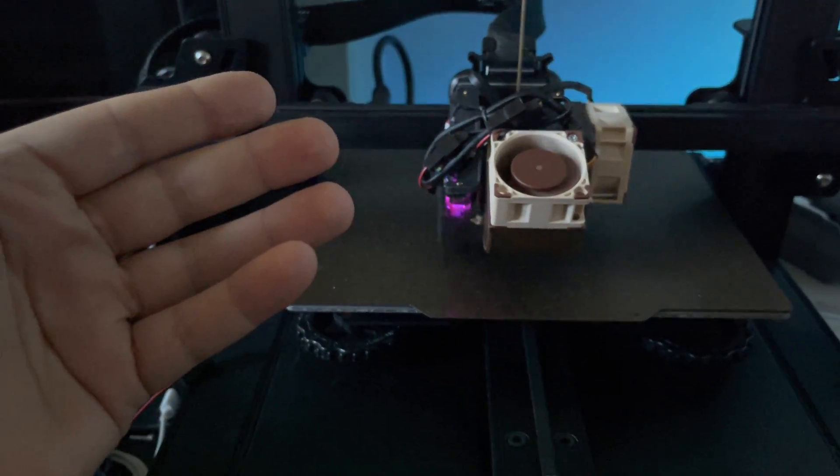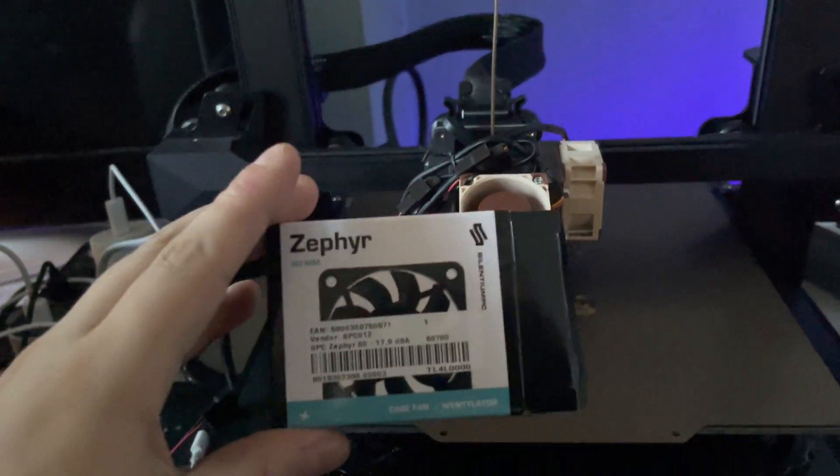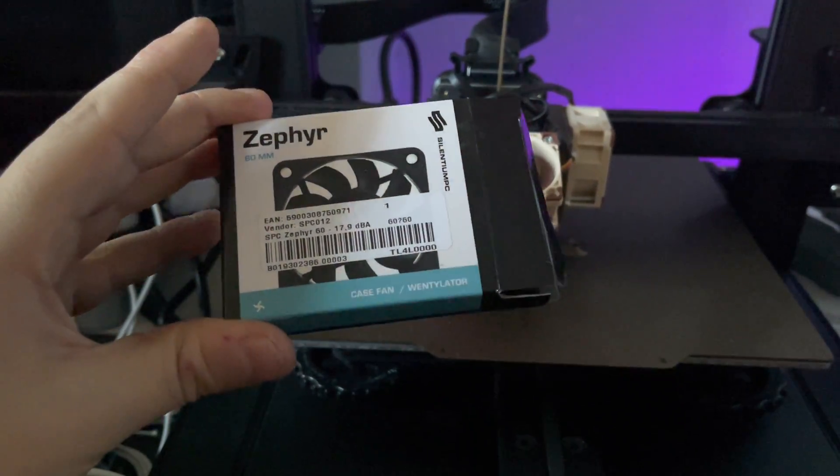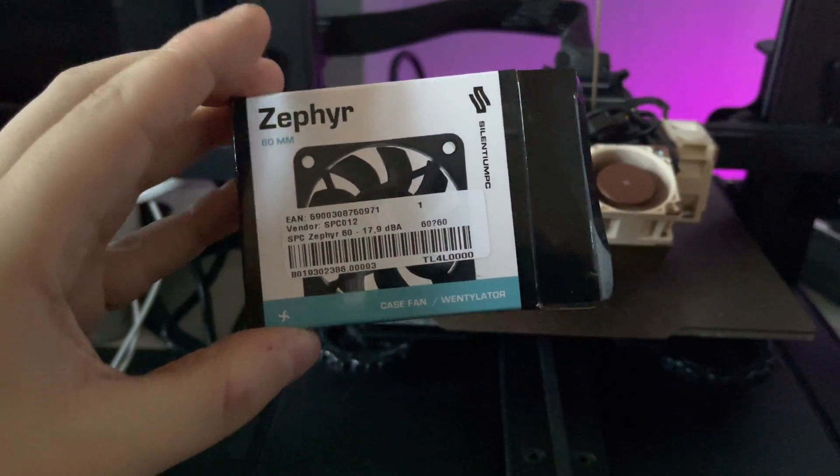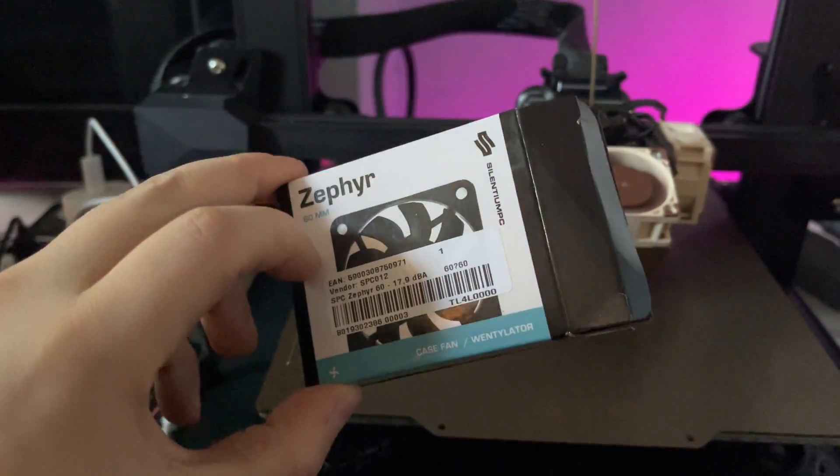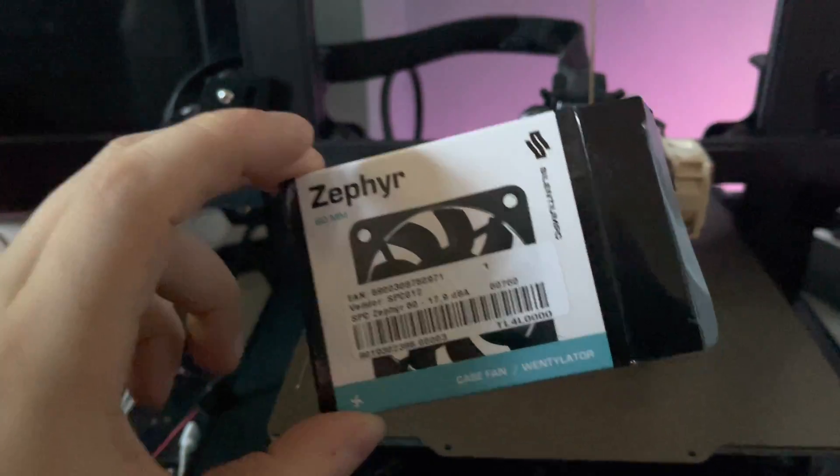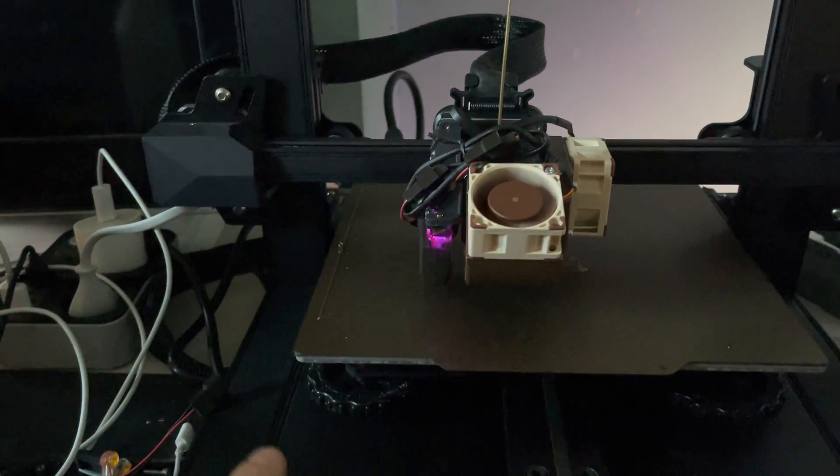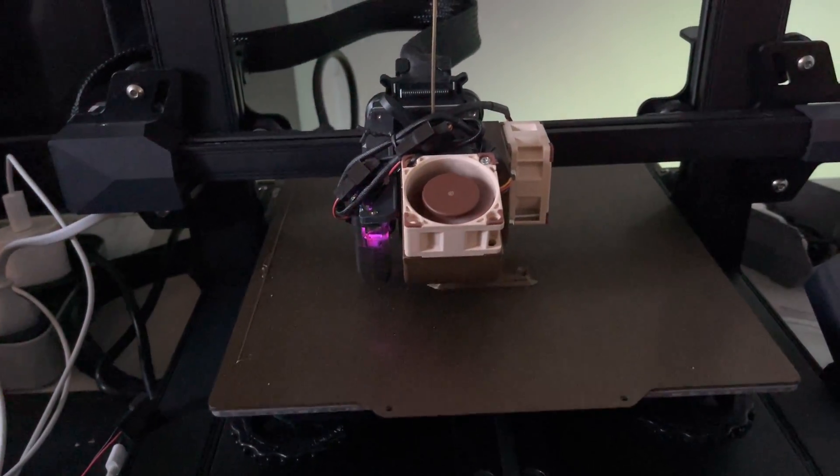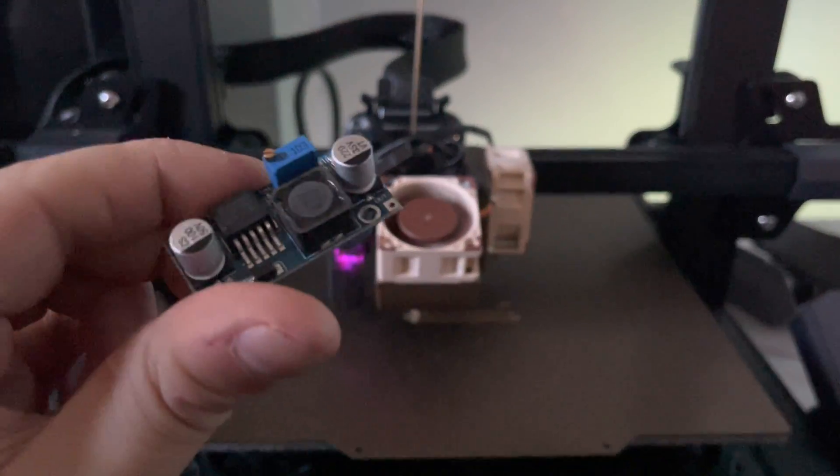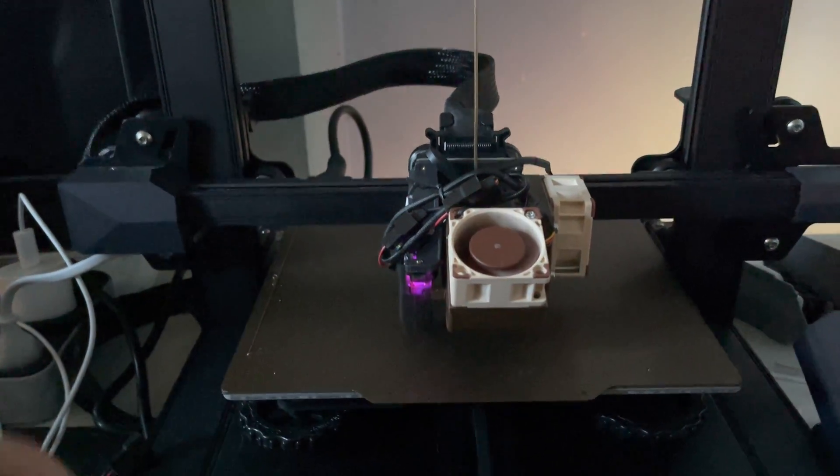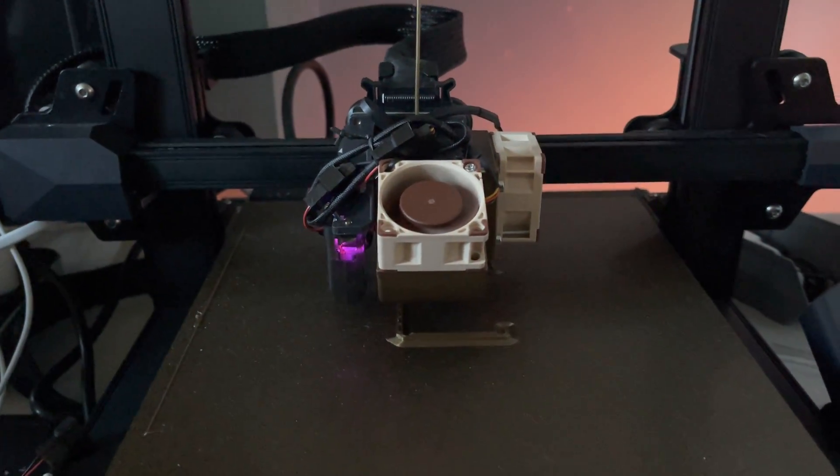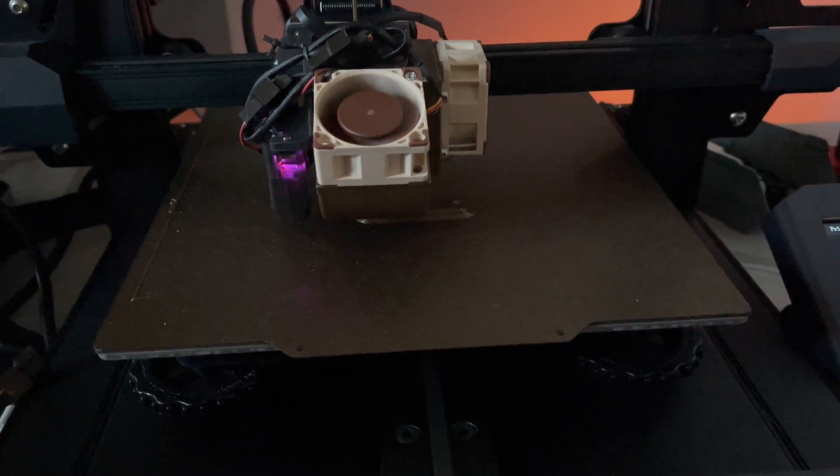I'm going to install these silent fans from Zephyr on the motherboard and on the PSU. And on the motherboard I'm going to use a converter to step it down from 24 volts to 12 volts, and then you won't be hearing the motherboard fan as well.